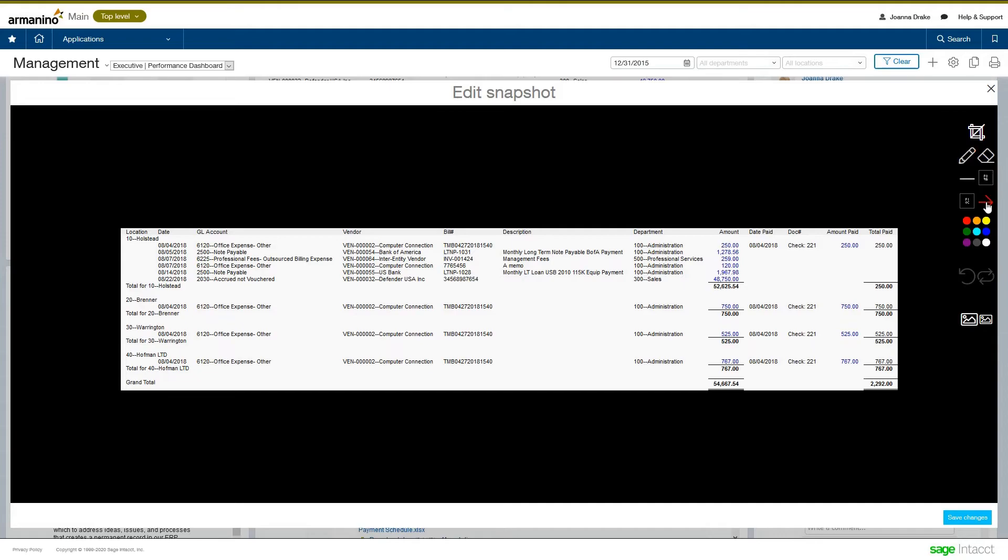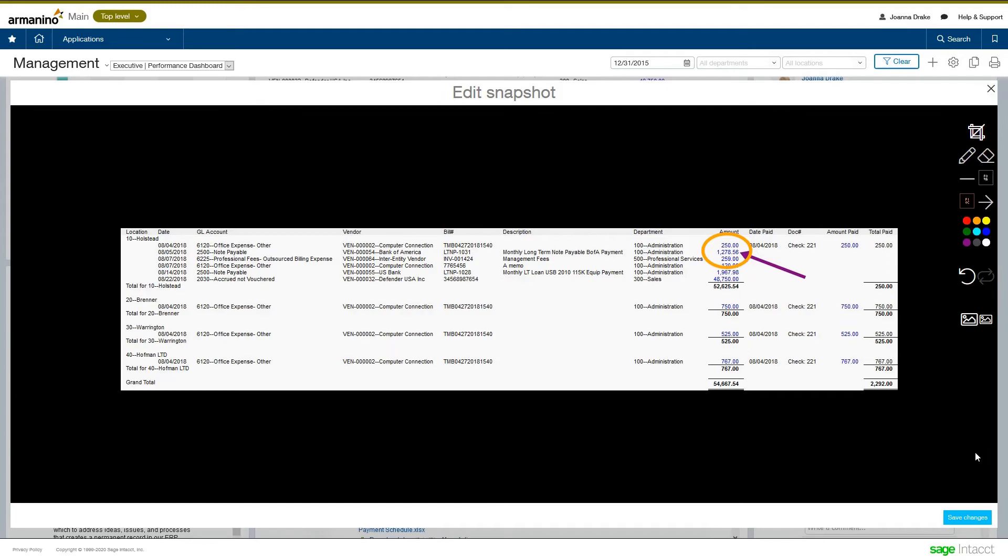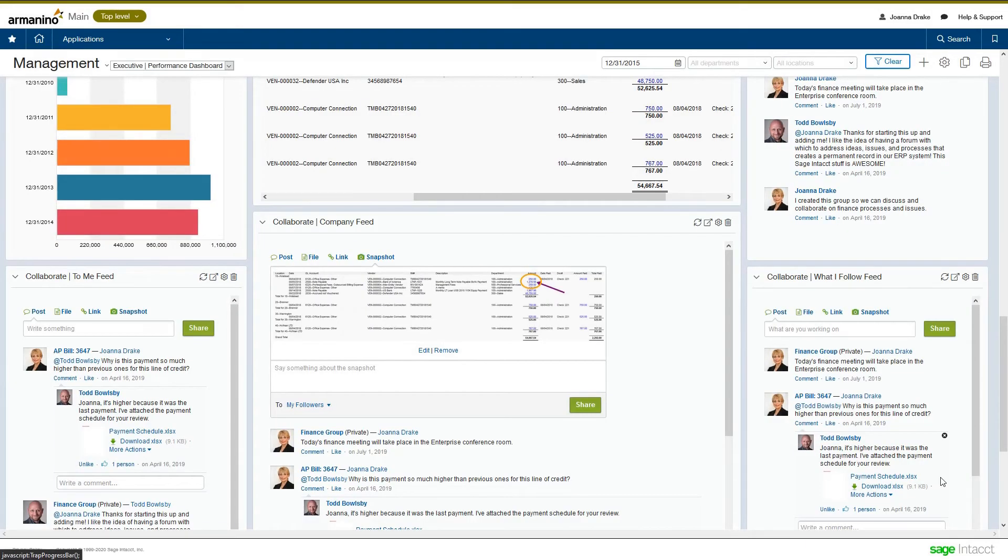So, for example, maybe I want to have an arrow that's pointing to a specific area and maybe even emphasize that with a circle or a square and then save those changes back. And that allows us to have much more meaningful and contextual conversations in our post.